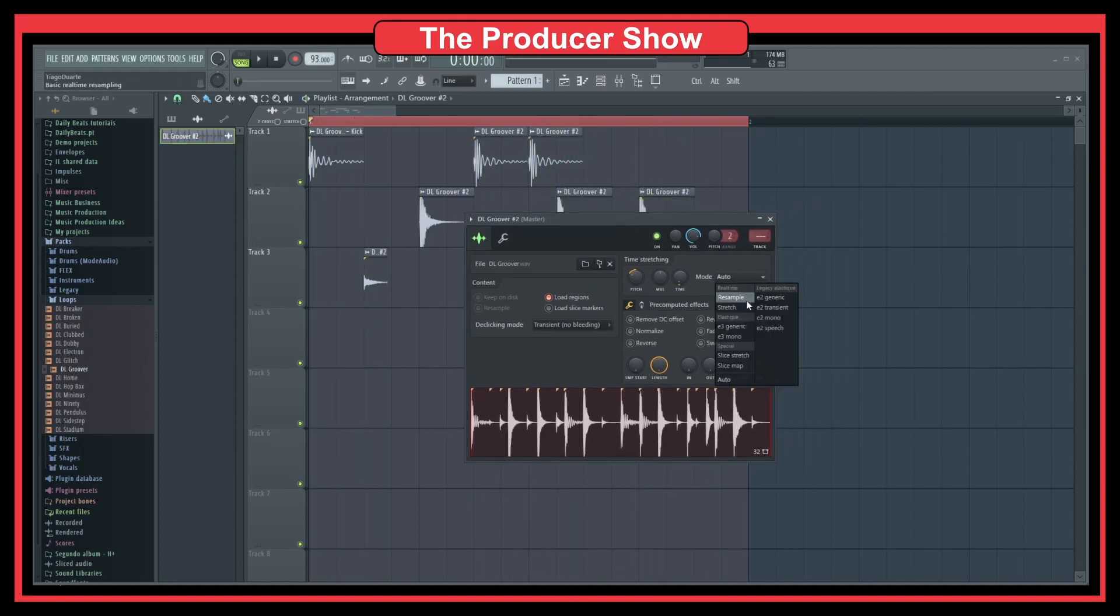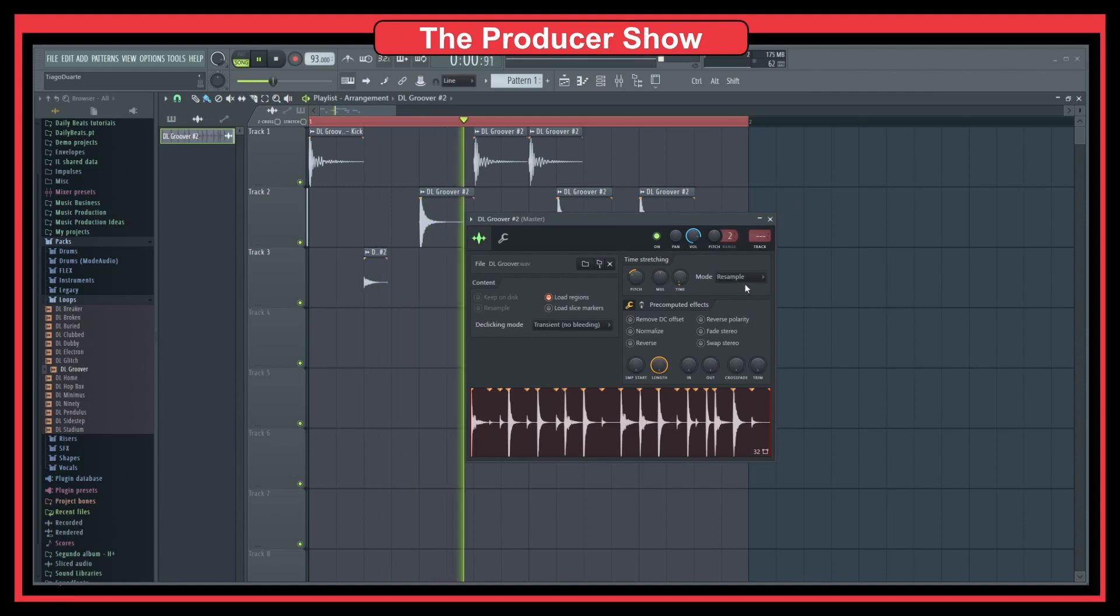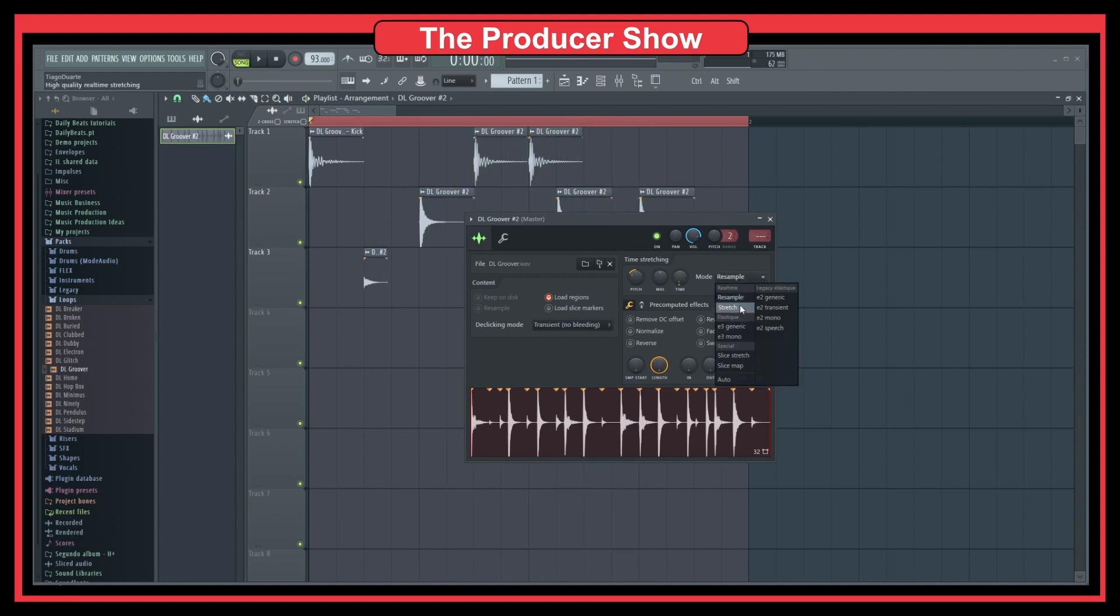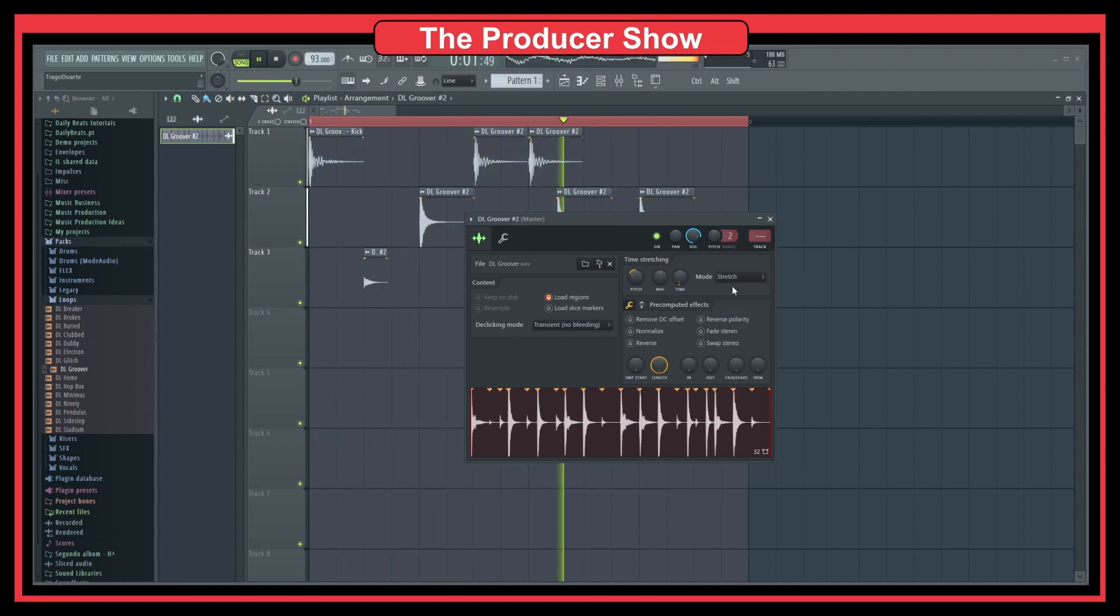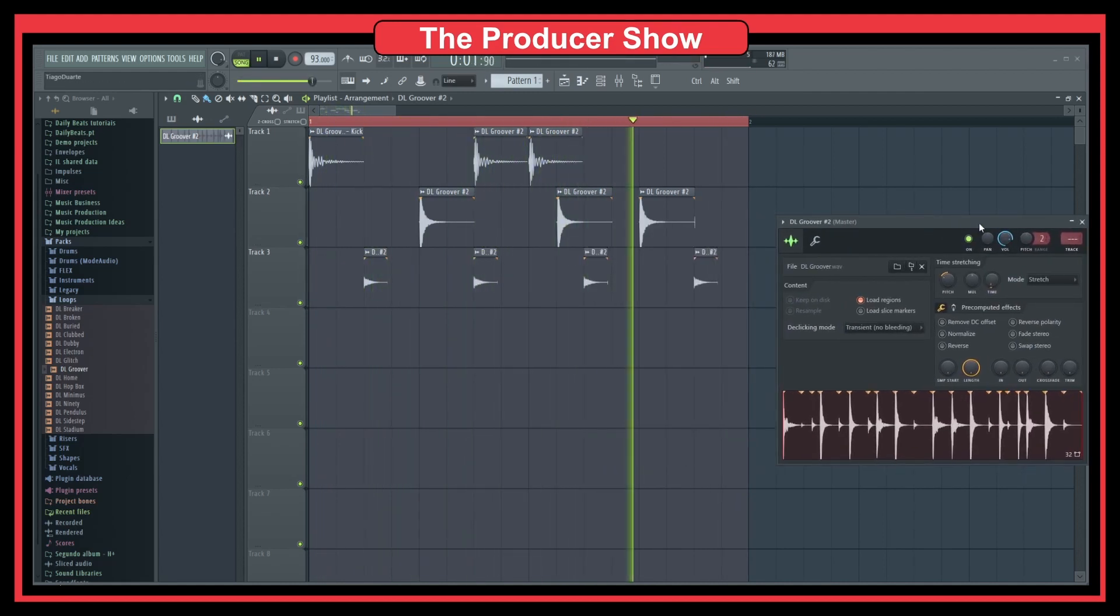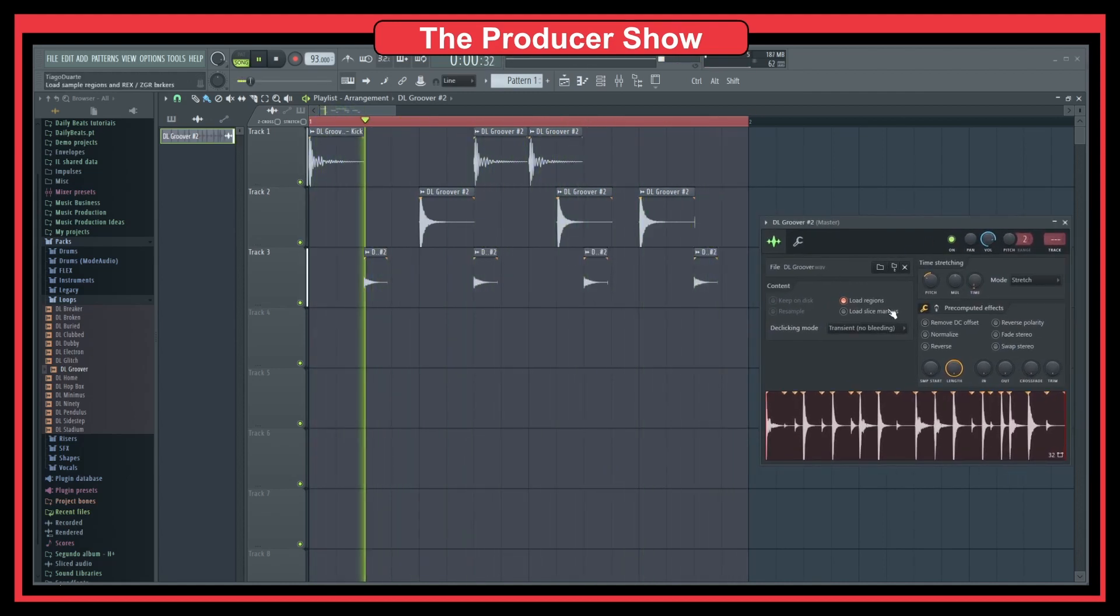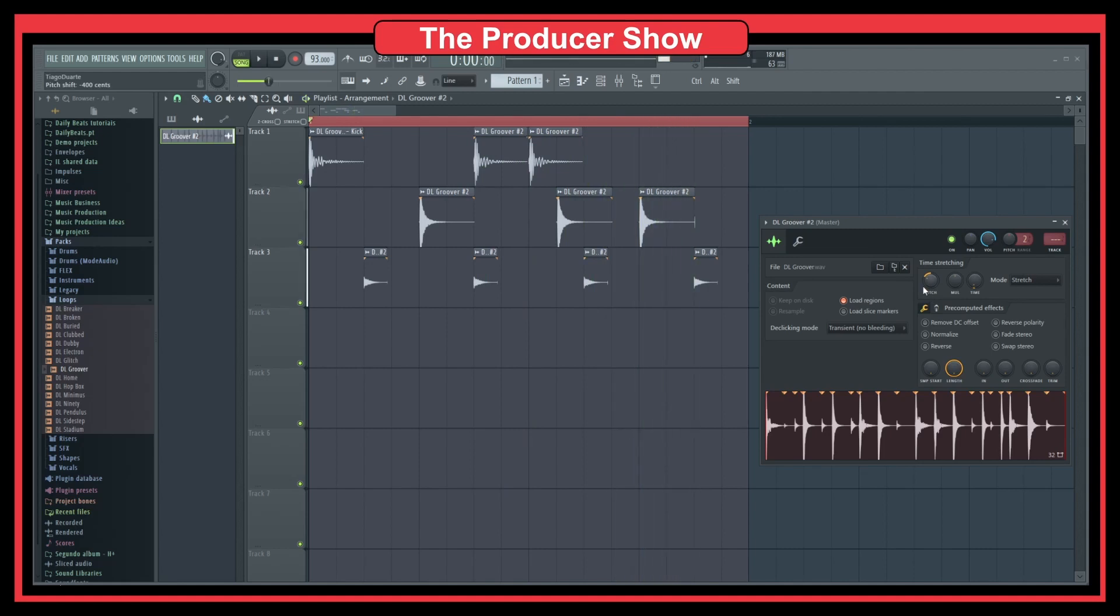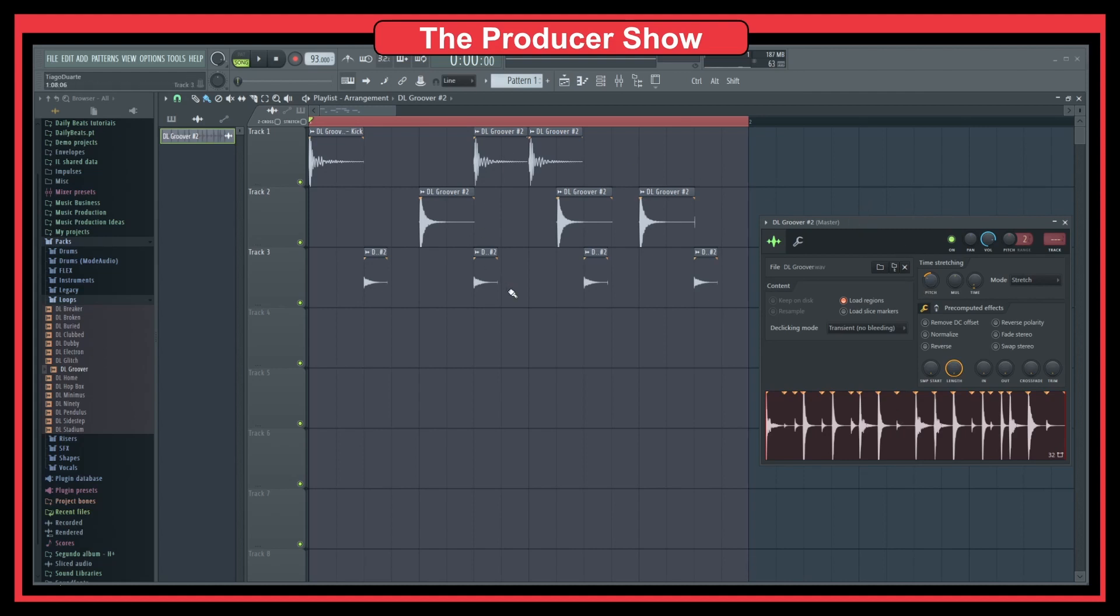And you can even put different modes to get different types of stretching. And this you cannot do with SliceX. So, there's always pros and cons regarding this type of ways to sample stuff. But it also depends on what you are looking for. So, for drums, I usually go for SliceX. But as you can see, this gives you also a really cool feature here in terms of time stretching and the modes that you use.